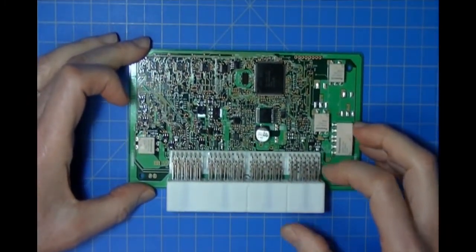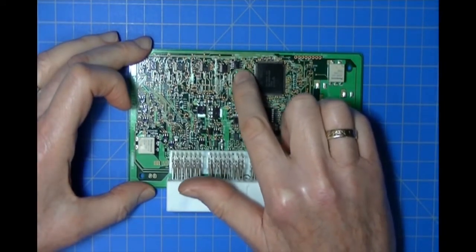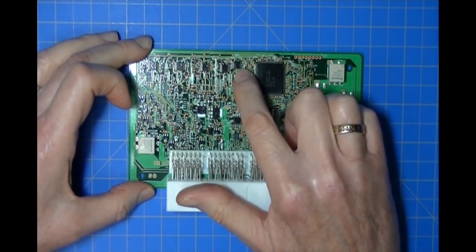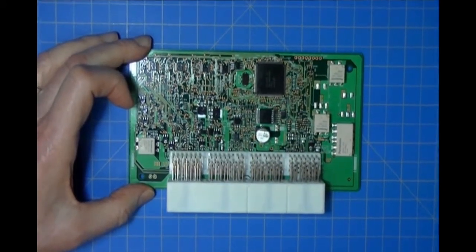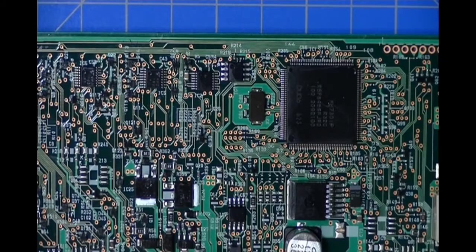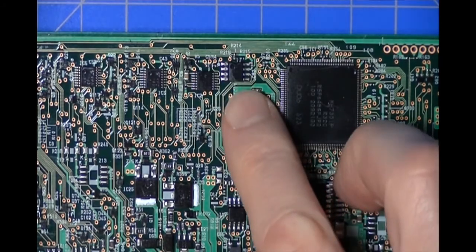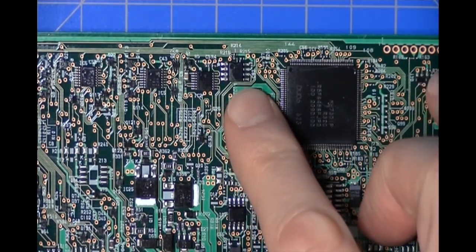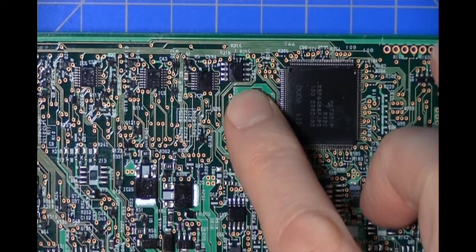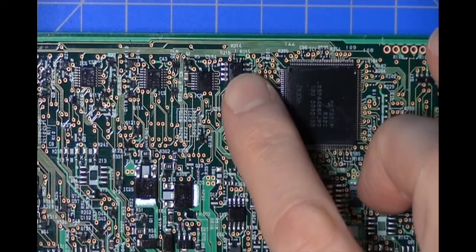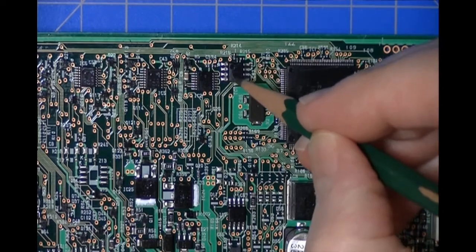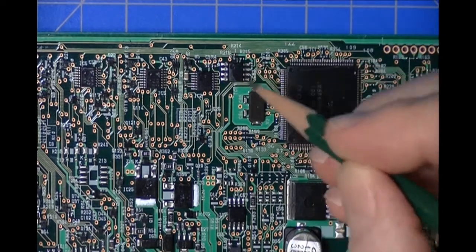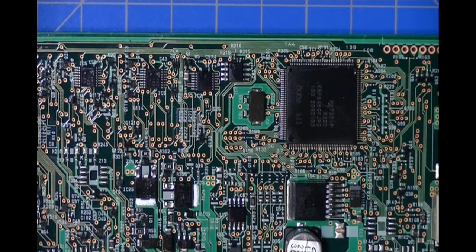The EEPROM is right here, a 24C02 or 24LC02—basically the same part. I'm going to zoom in so we can get a better look at it. This part has a dimple in the upper left hand corner, so pin 1 is right here.